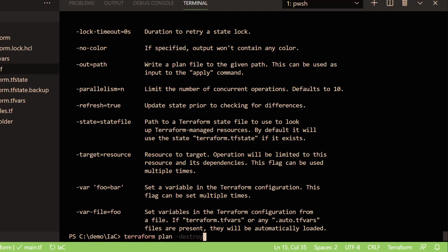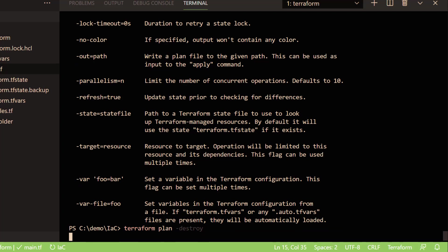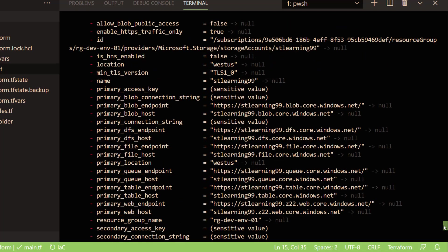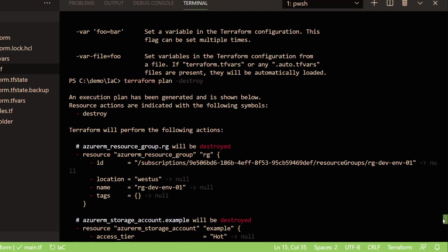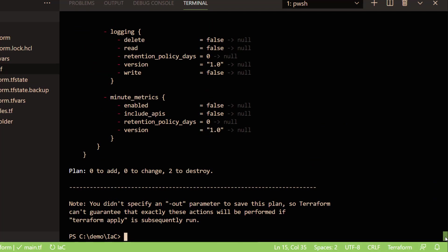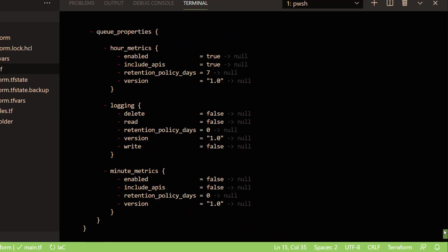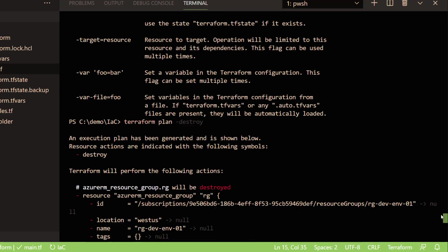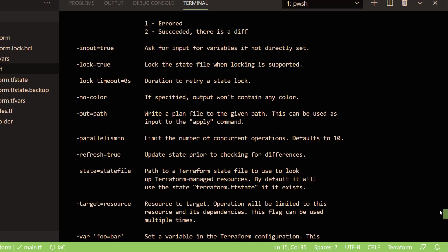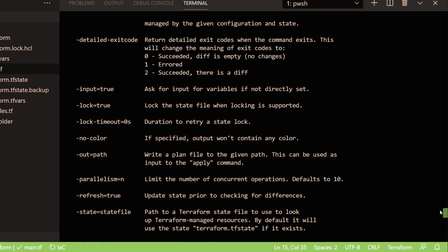If I pass the argument destroy, this will generate the overall plan with the destroy option and it will show what the destroy looks like. As you can see, this is just a plan, not actually executed, but the plan is showing it's going to destroy two resources and these are the resource details.